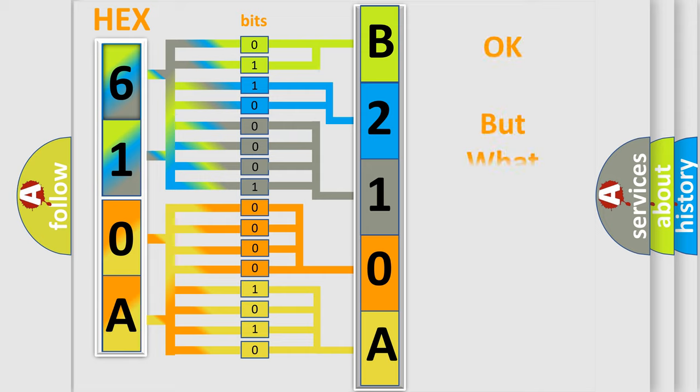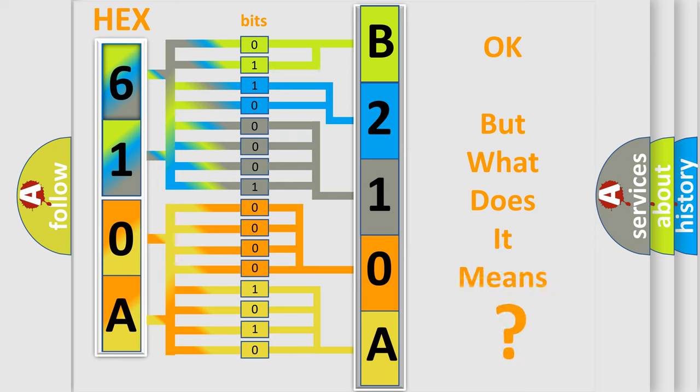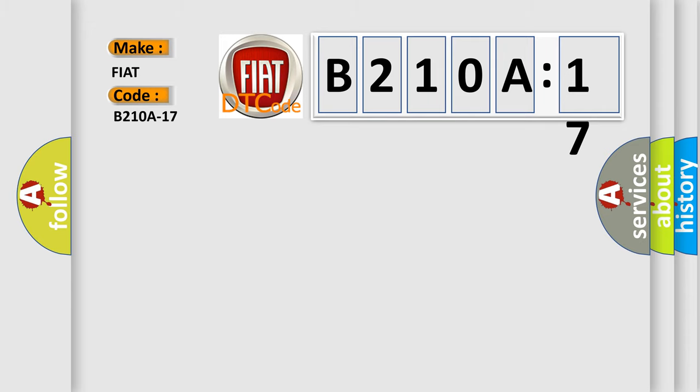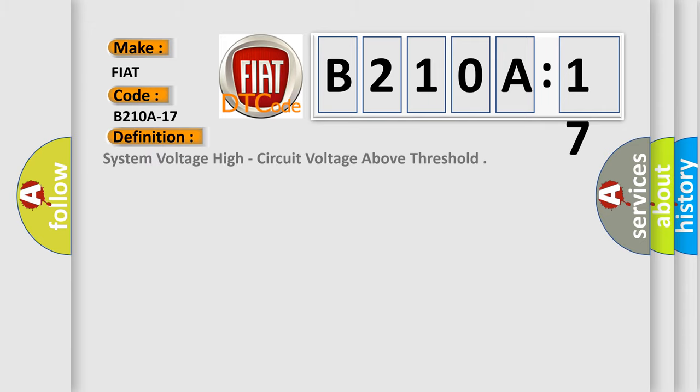The number itself does not make sense if we cannot assign information about what it actually expresses. What does the diagnostic trouble code B210A17 mean for FIAT vehicles? The basic definition is system voltage high, circuit voltage above threshold.